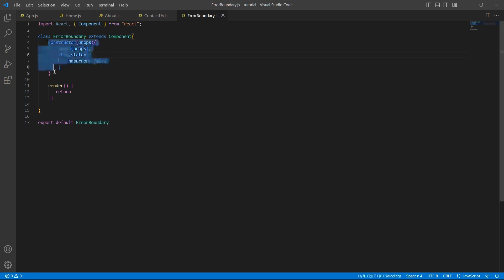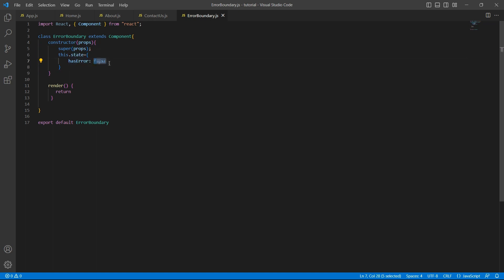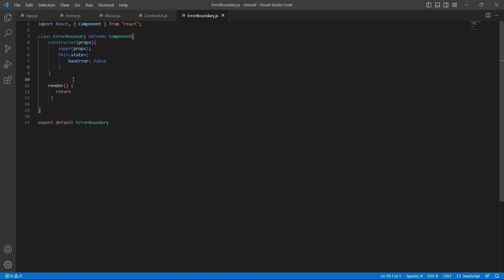Remember, error boundary is always a class component. It's not a functional component. I have added the constructor with the state that has a property called hasError. I am setting this value to false initially. Now, to handle errors, we have to find a way to update the state. And based on this property, we have to return some response to the user. In order to do that, there are two lifecycle methods. We can use either of them or both of them.